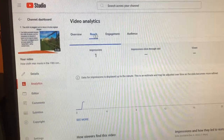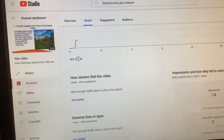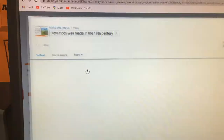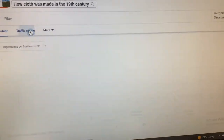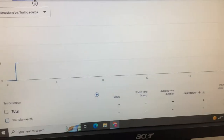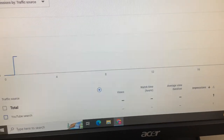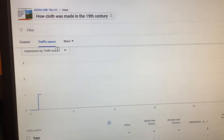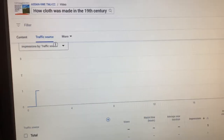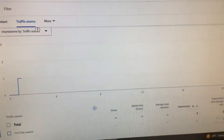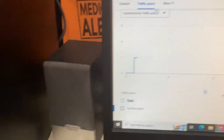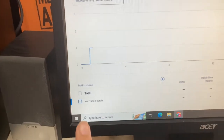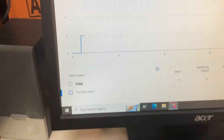This made one impression, but look at this — this one impression came from YouTube search. I'm showing you this is from YouTube search.